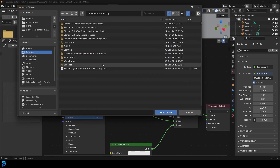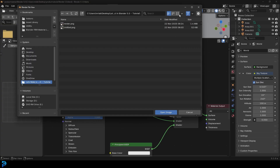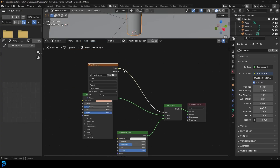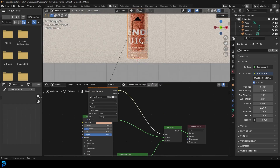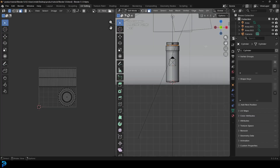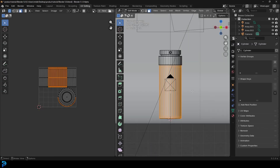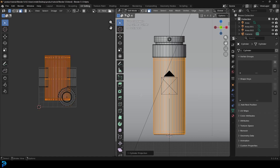Open the image texture, go to the desktop, grab the file, and open it. Now if I go Z and rendered, I can see something, but it's just using the default projection. Go into the UV editing workspace and select just these front faces. In front view, go U and do cylindrical project.